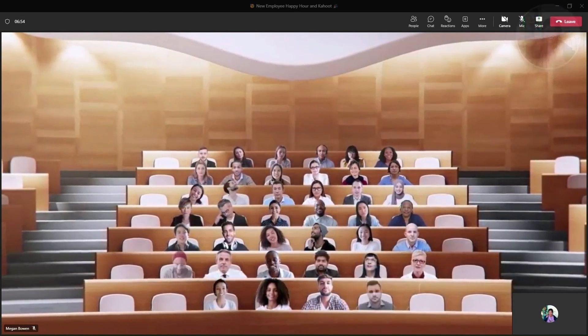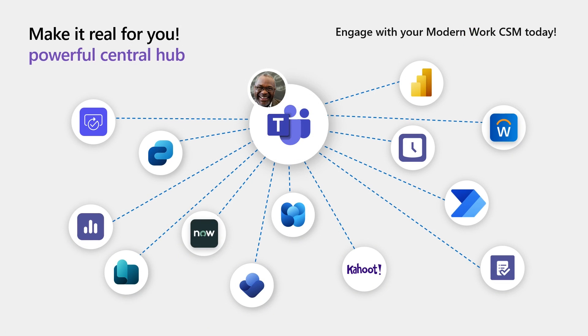Thank you for your participation in the day-in-a-life demo. As you saw, Teams is a hub for productivity. We saw more than 10 apps working together in a seamless and integrated experience.